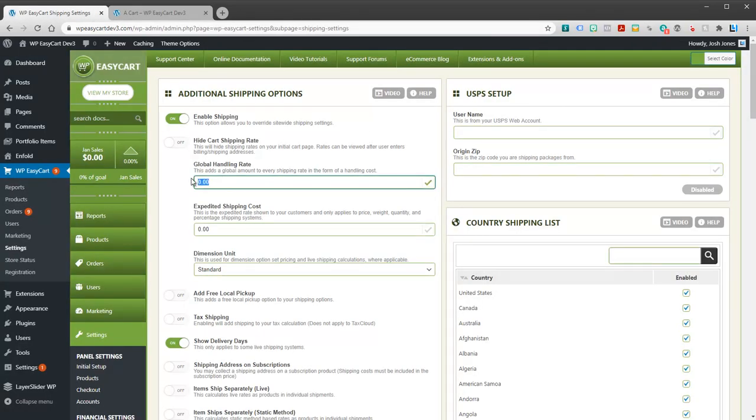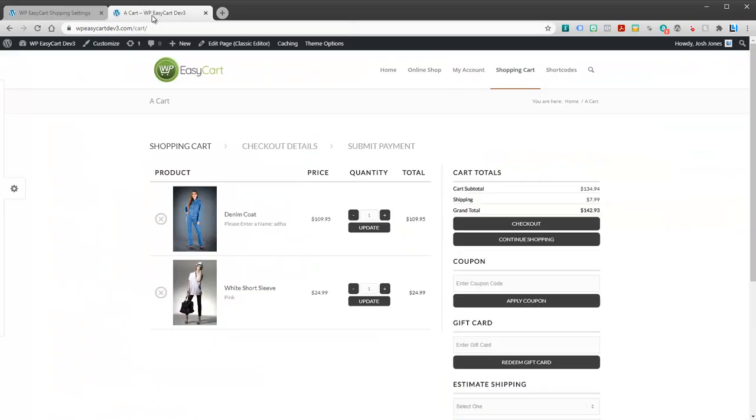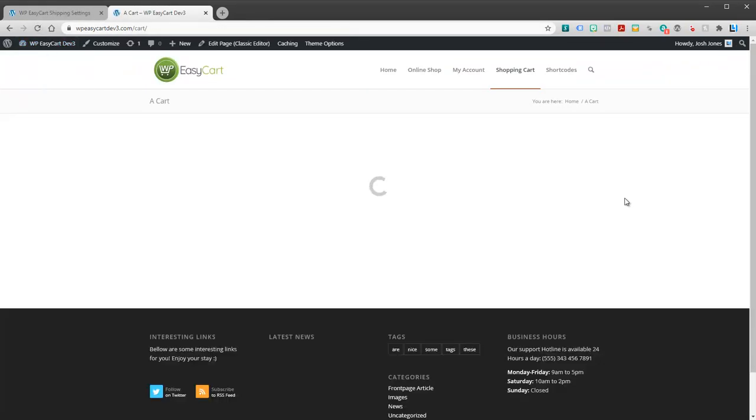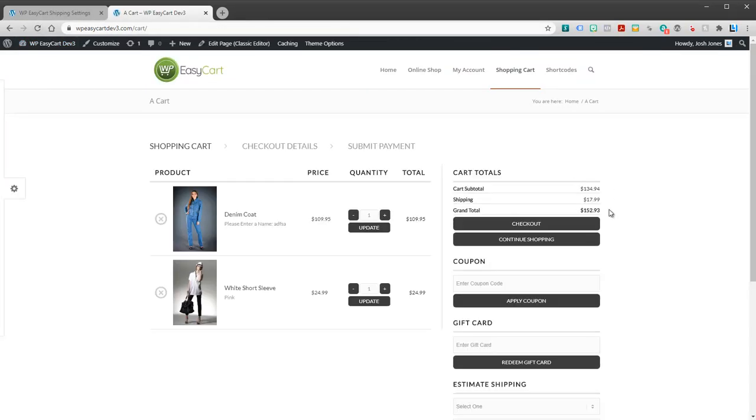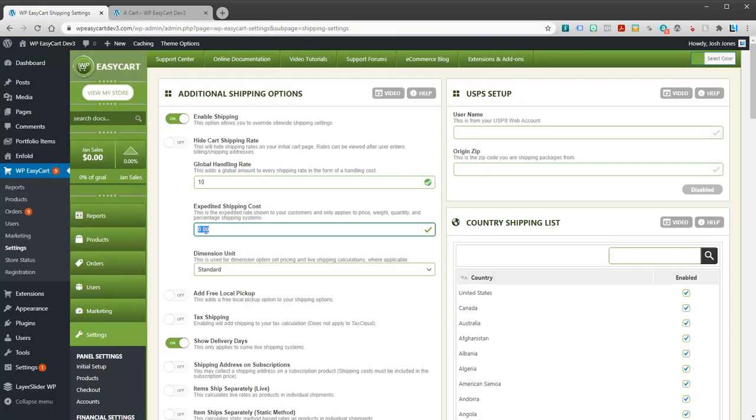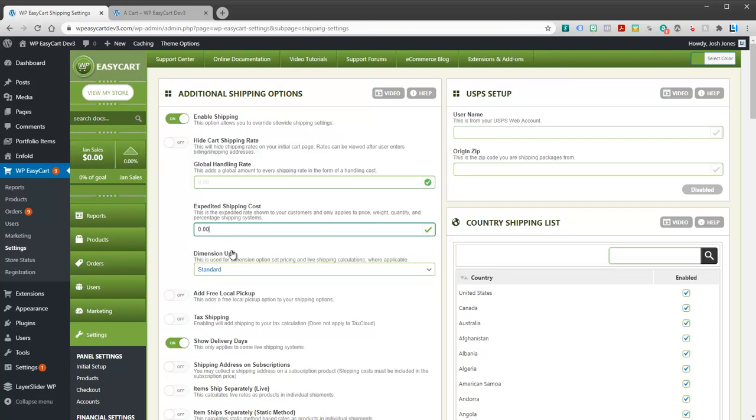We can add a global handling fee. Maybe you want to add $10 here. You can do that, and what happens is it just takes your standard shipping and adds $10 to it. So that's kind of just a global handling fee if you need to add something there.